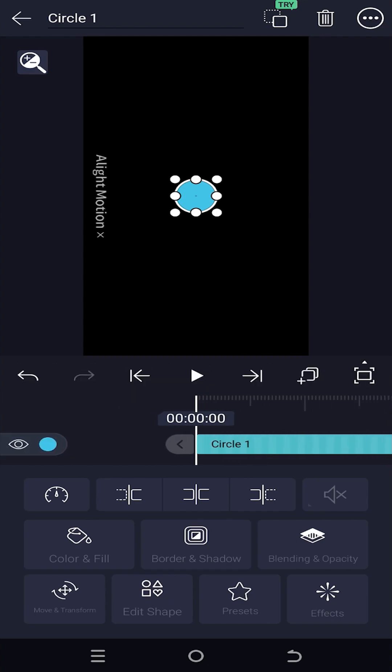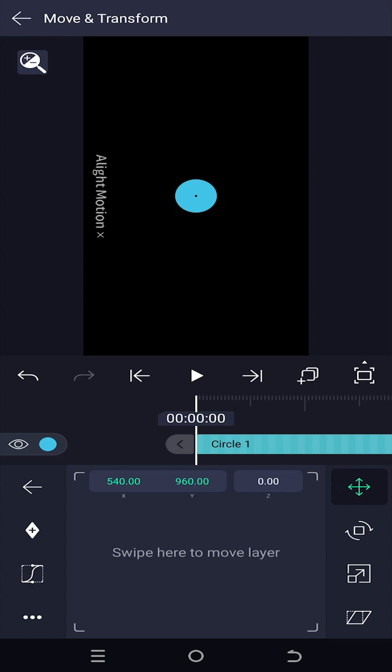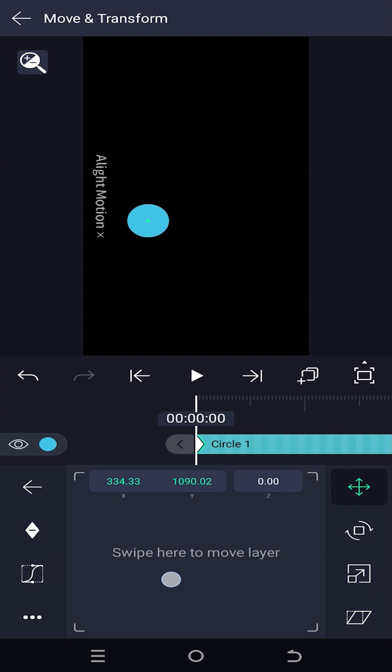Now for the effect, we need to add some movement animation, so create the first keyframe.